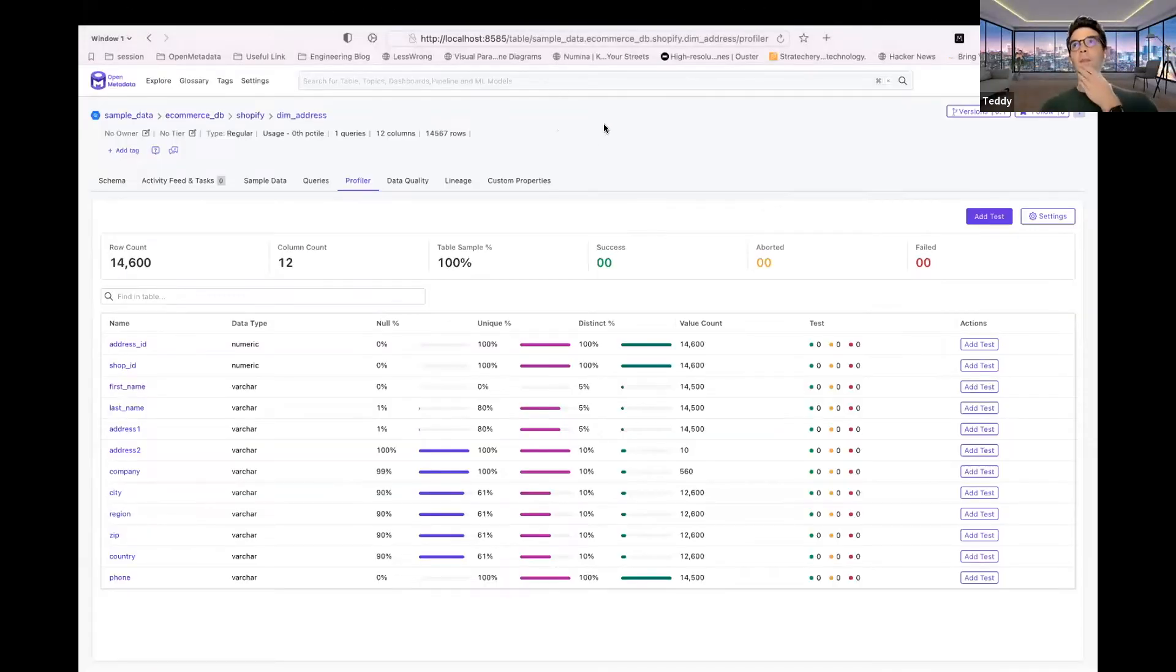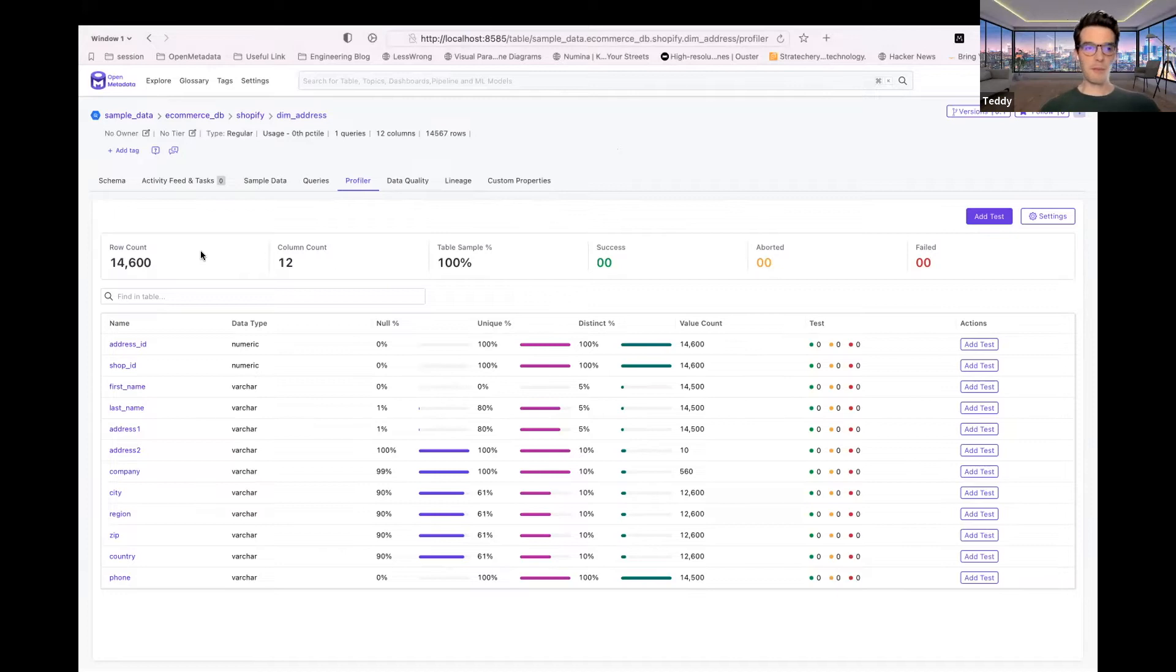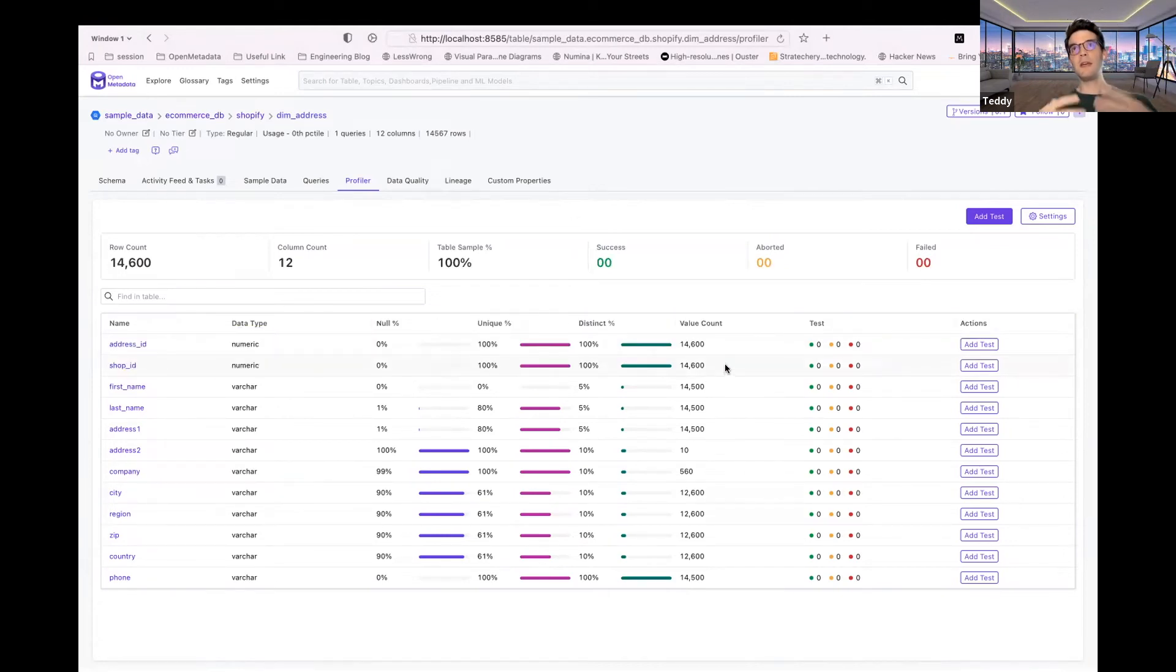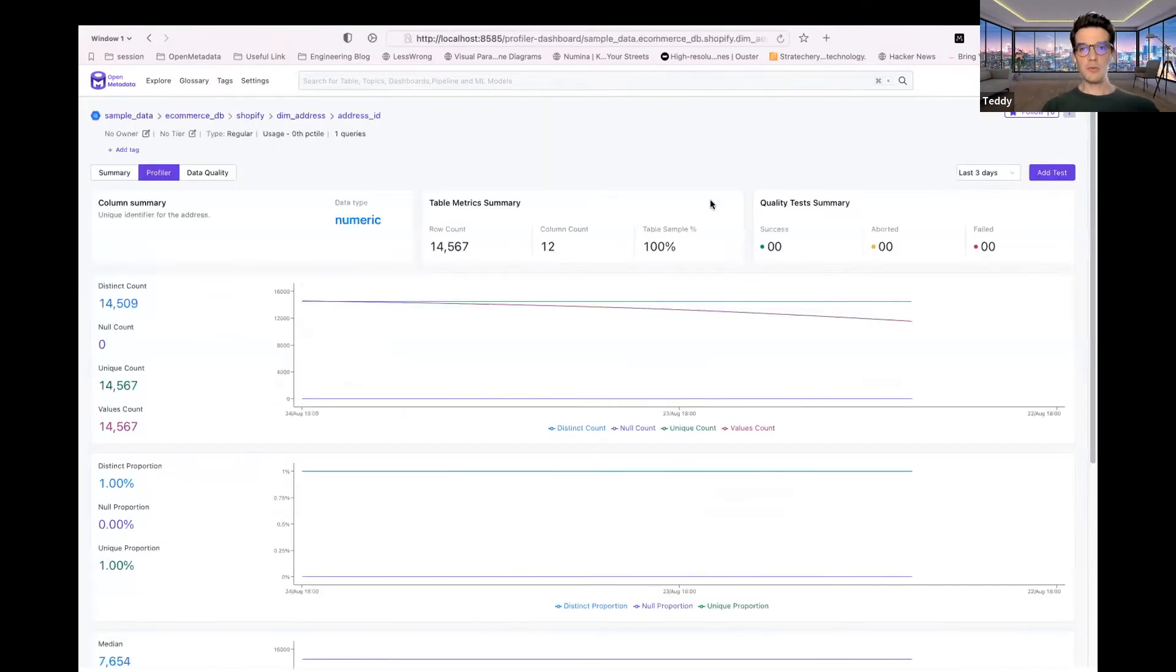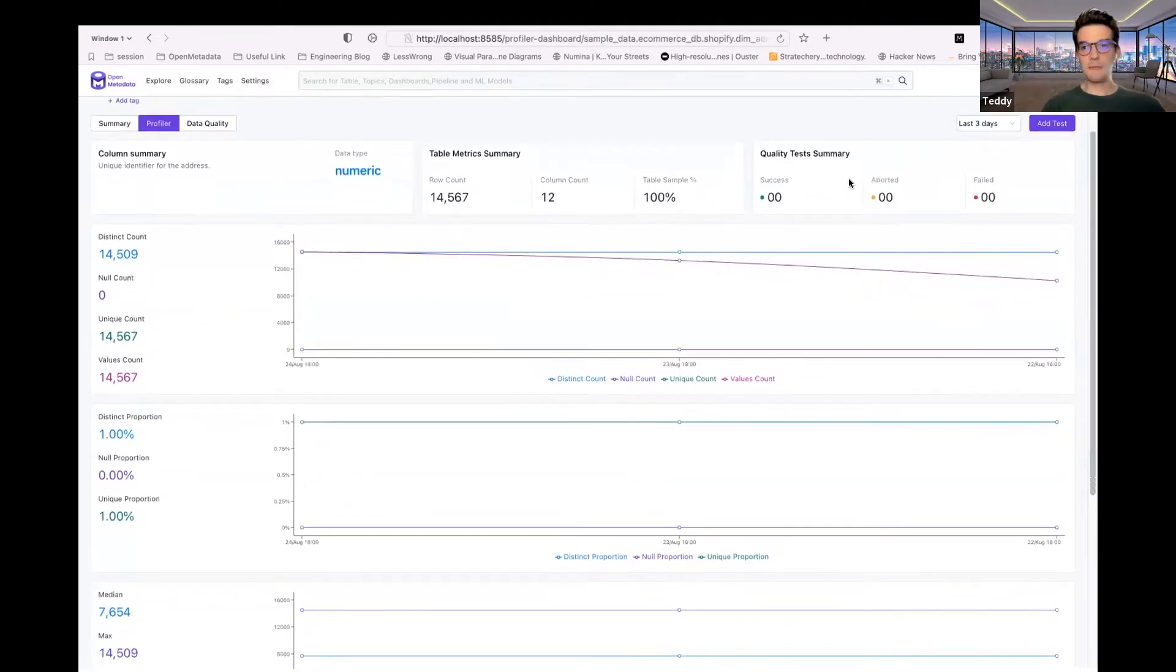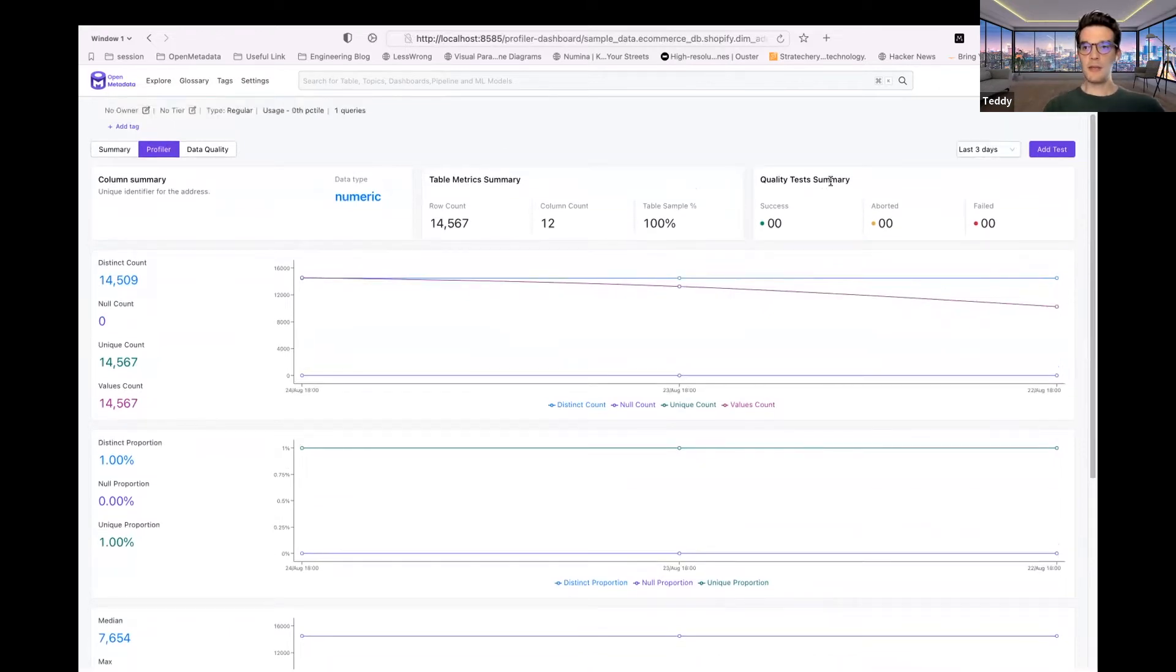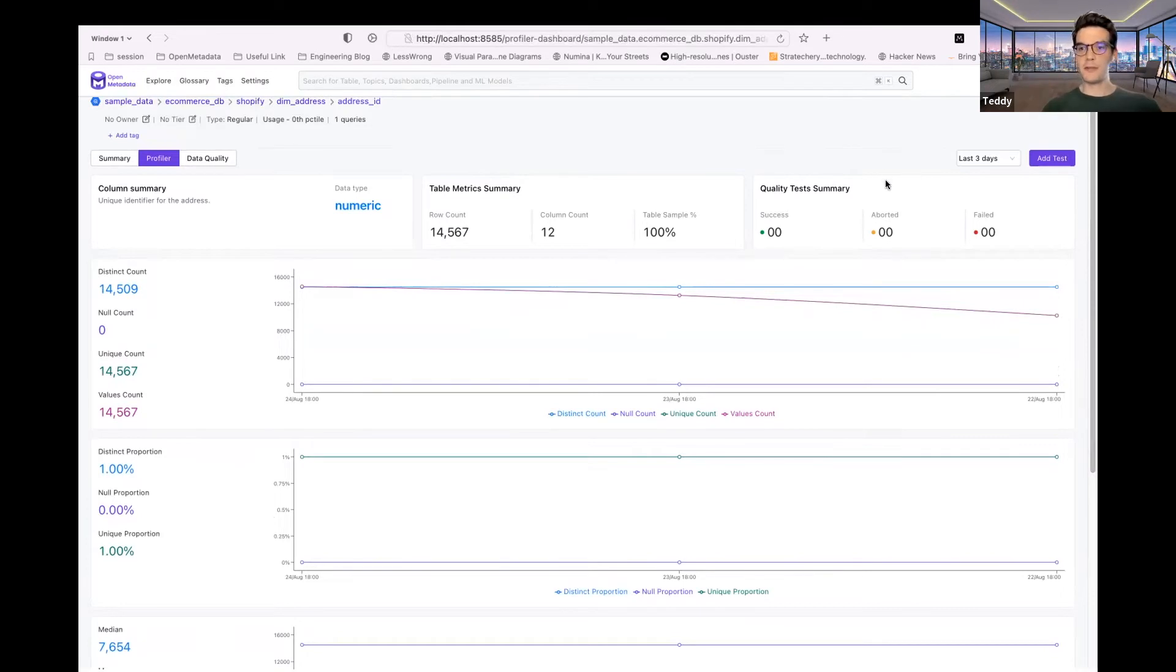So basically in the next release, once you install OpenMetadata, when you go to the profiler, you will land on a revamped page that will show you some table statistics at the top and the column statistics at the bottom. And what's pretty cool is that now you'll be able to drill down for a specific column to see the more detailed statistics of that specific column. And not only you'll be able to do that, you'll also be able to see a time series of your statistics so that you are able to understand the evolution of your table and how your columns are evolving.